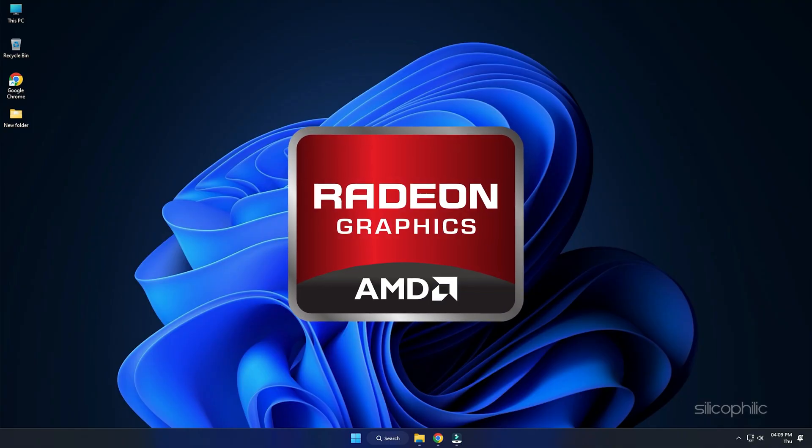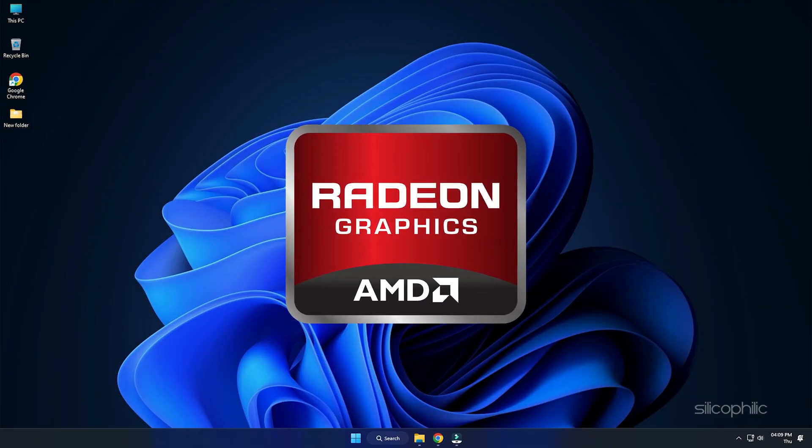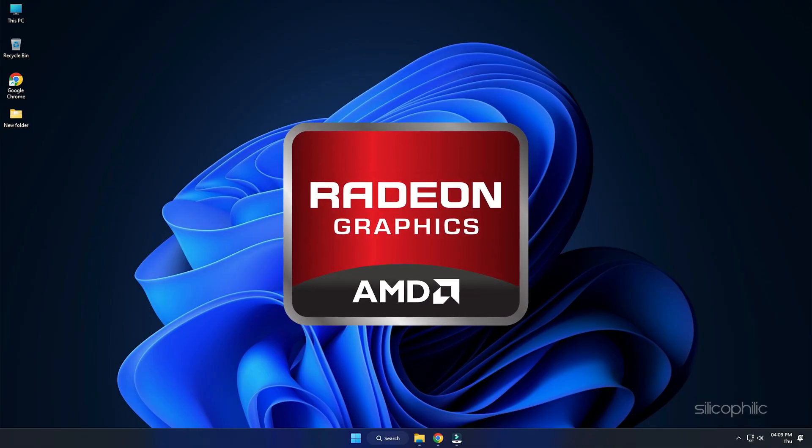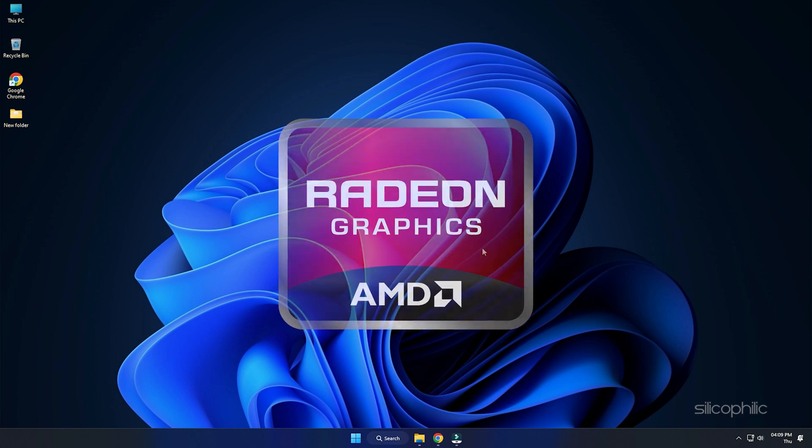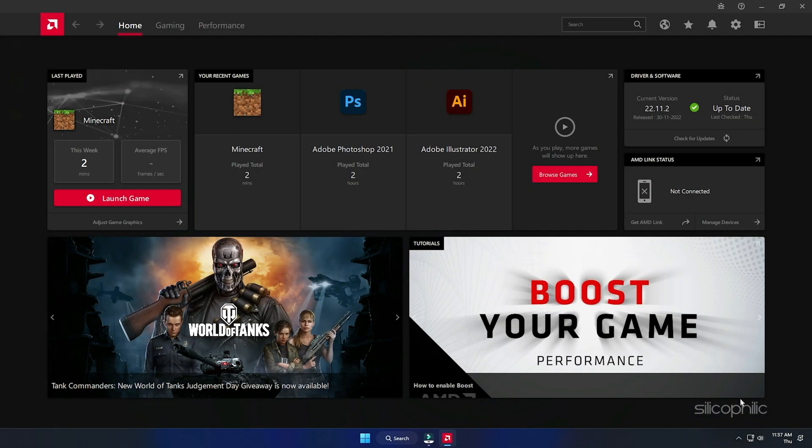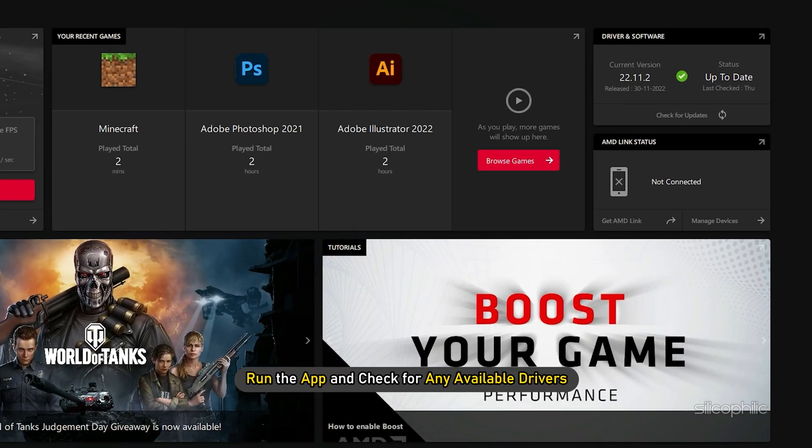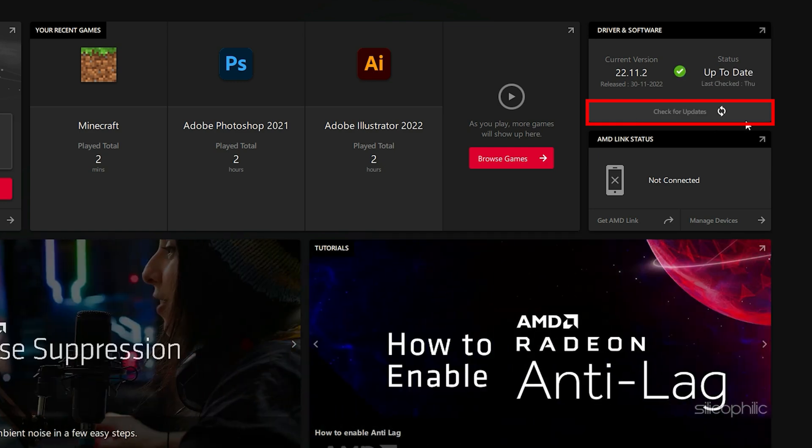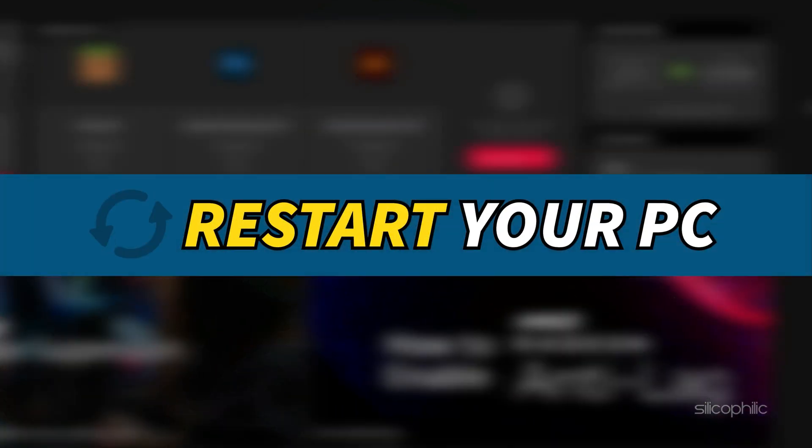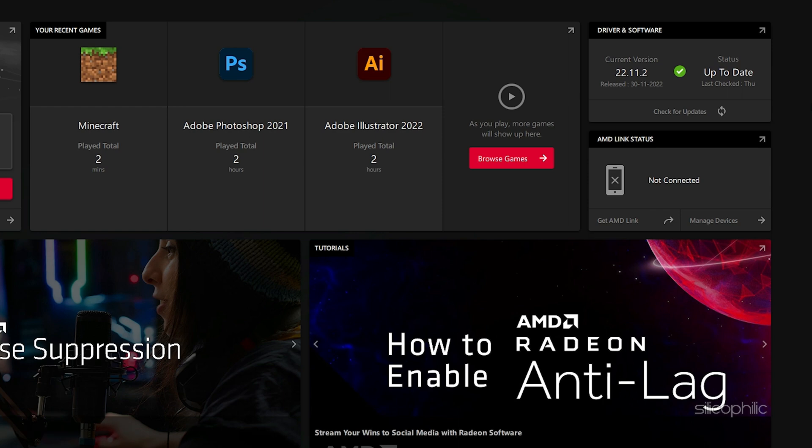For AMD graphics cards, the process is similar but uses the Radeon software instead of the GeForce Experience. Run the app and check for any available drivers. Download and install the latest drivers. Restart your PC.